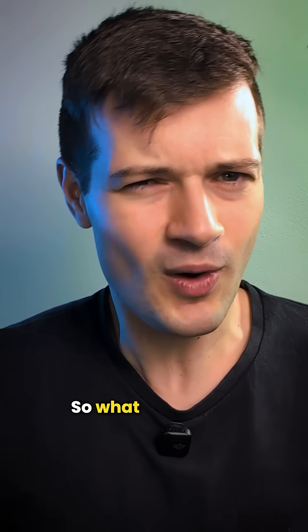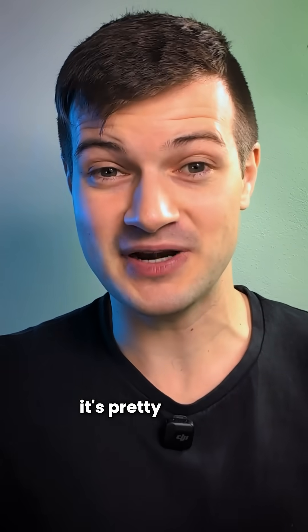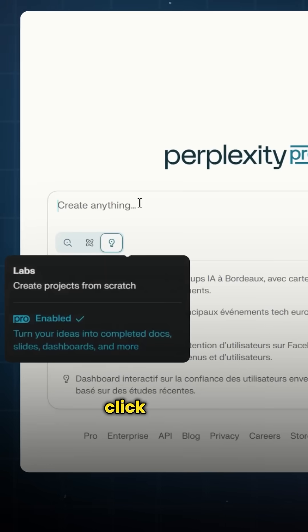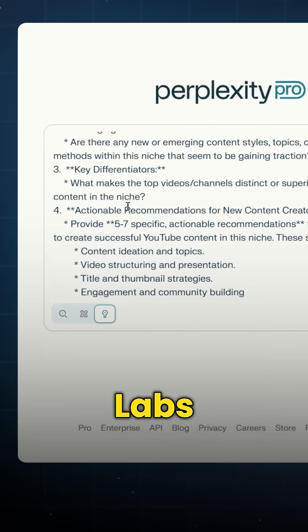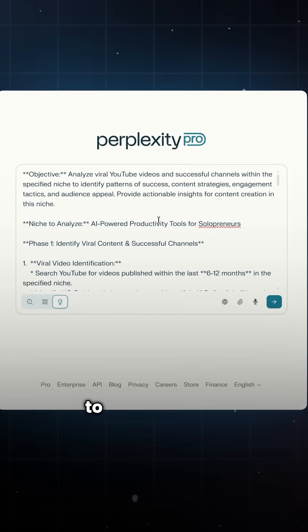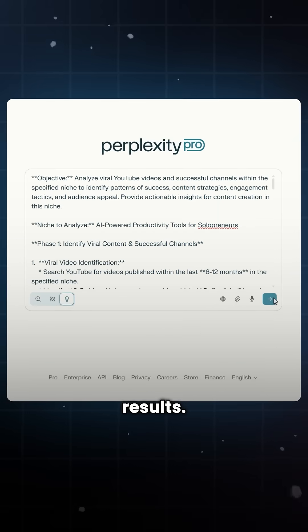So what does using Labs actually look like? It's pretty simple. Just head to Perplexity, click on the new Labs icon, type your prompt, and make sure to mention your niche for more accurate results.